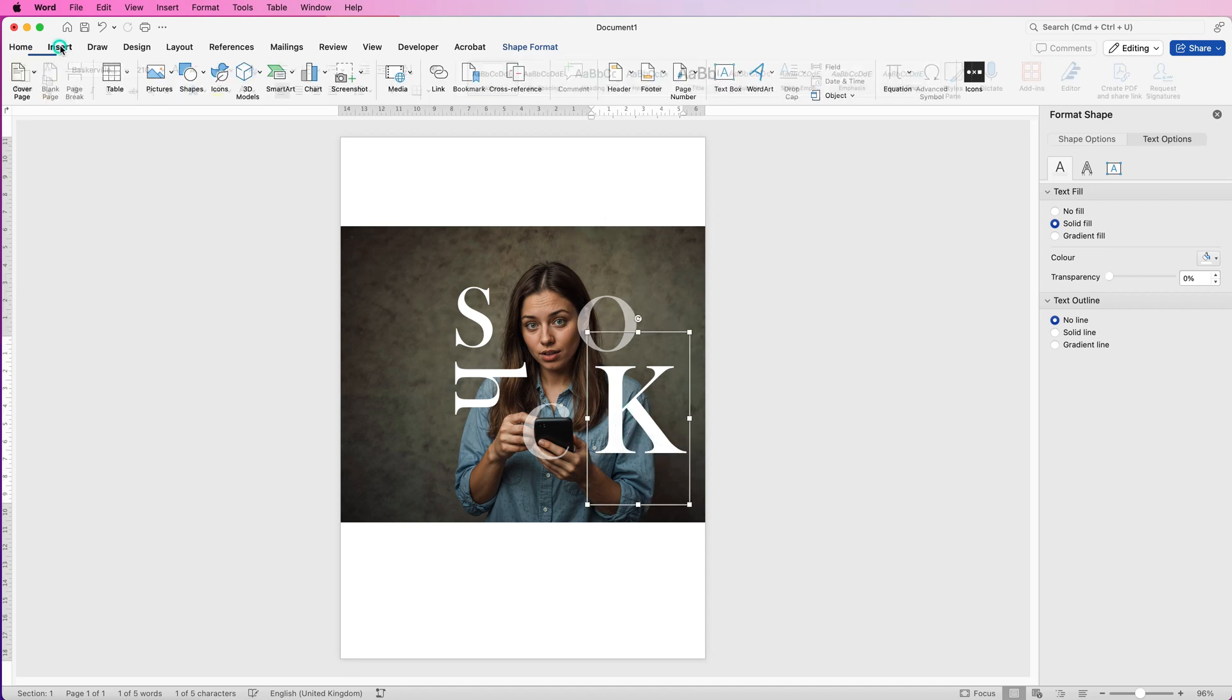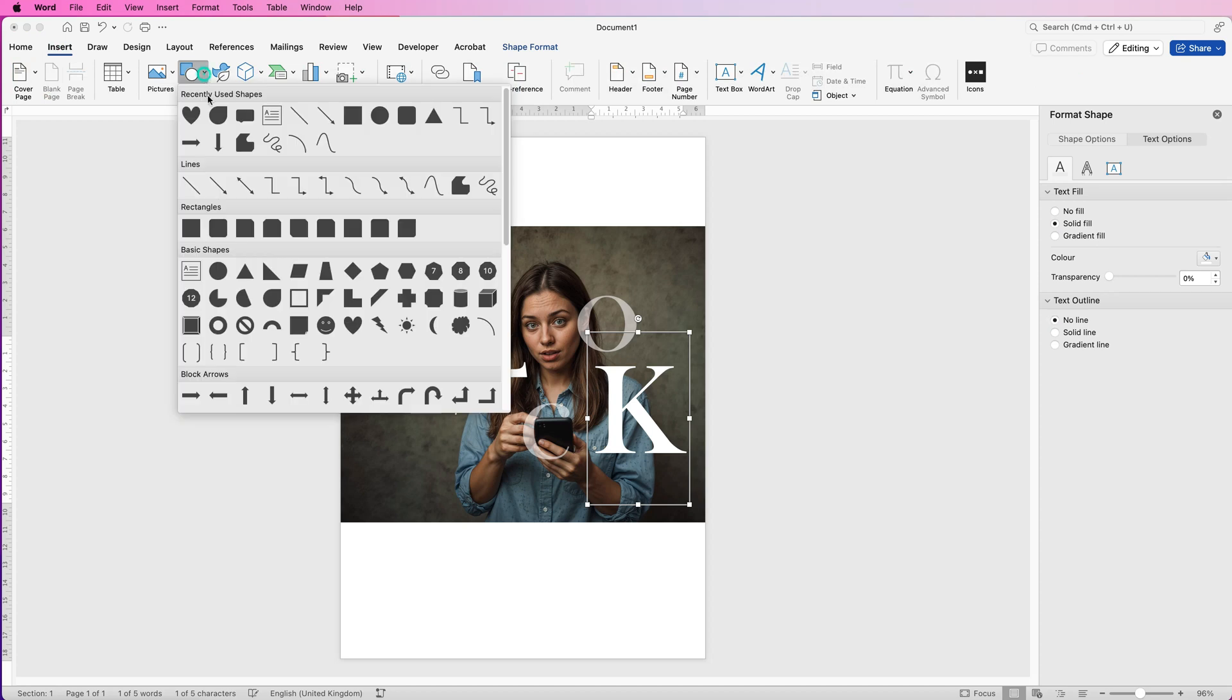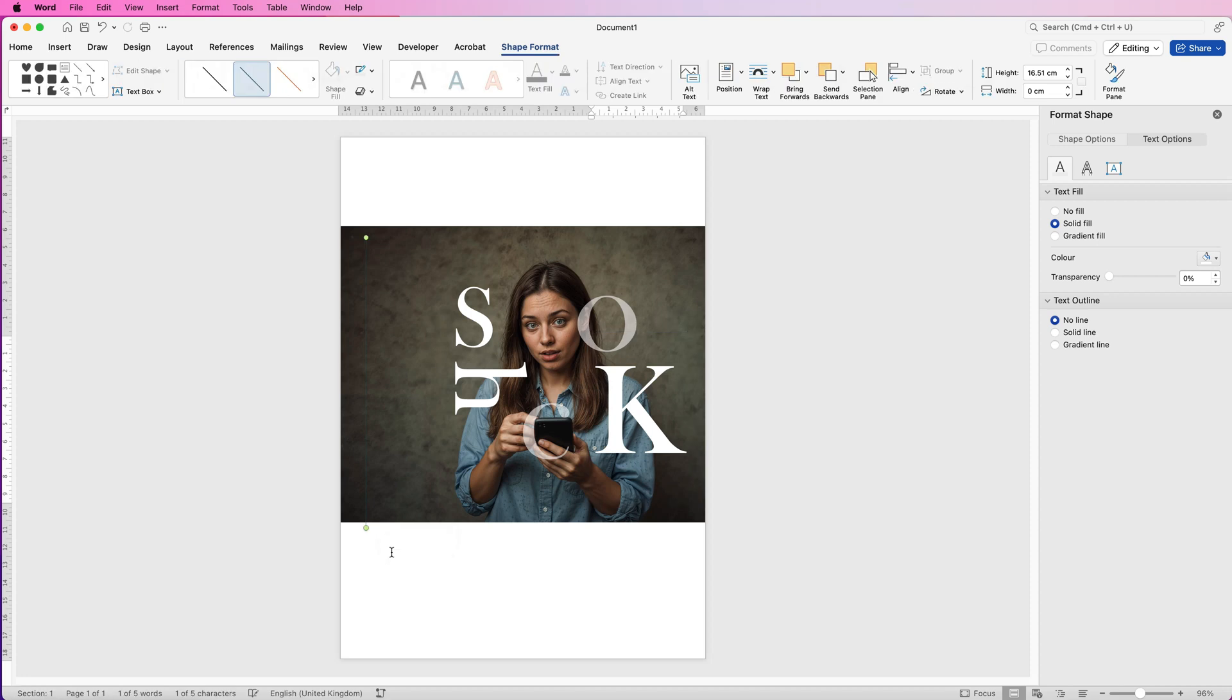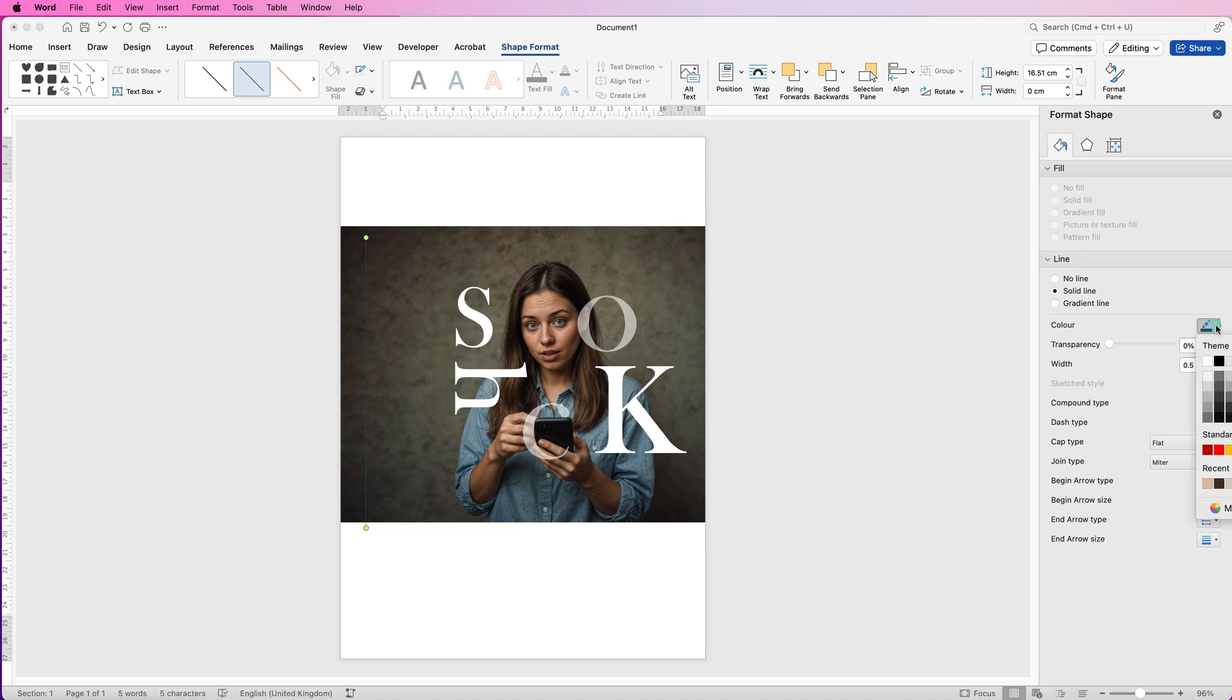And then to add some interest we can go to Insert, Shapes, click on the Line, click, hold down the Shift key and drag down to the bottom. Then once you've created this line we're going to go to Shape Format, back over to the Format Pane icon and then down to Line here. In the Solid Line I'm going to change the color to white and then here I'm just going to use the up arrow to increase the width of that line until I'm happy.